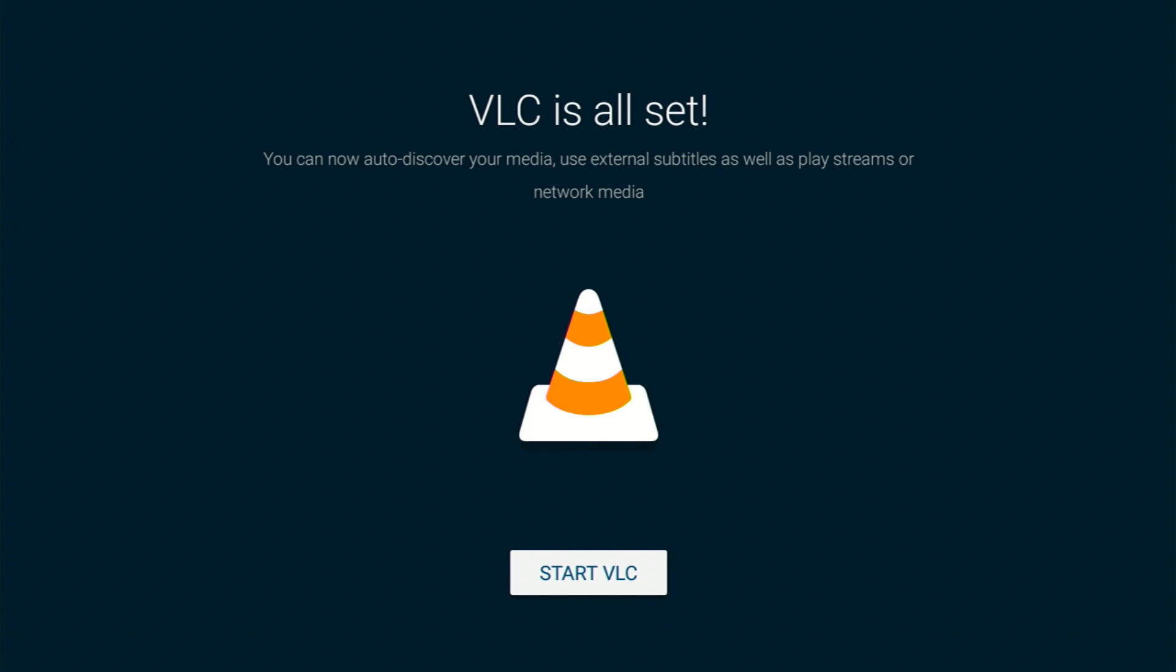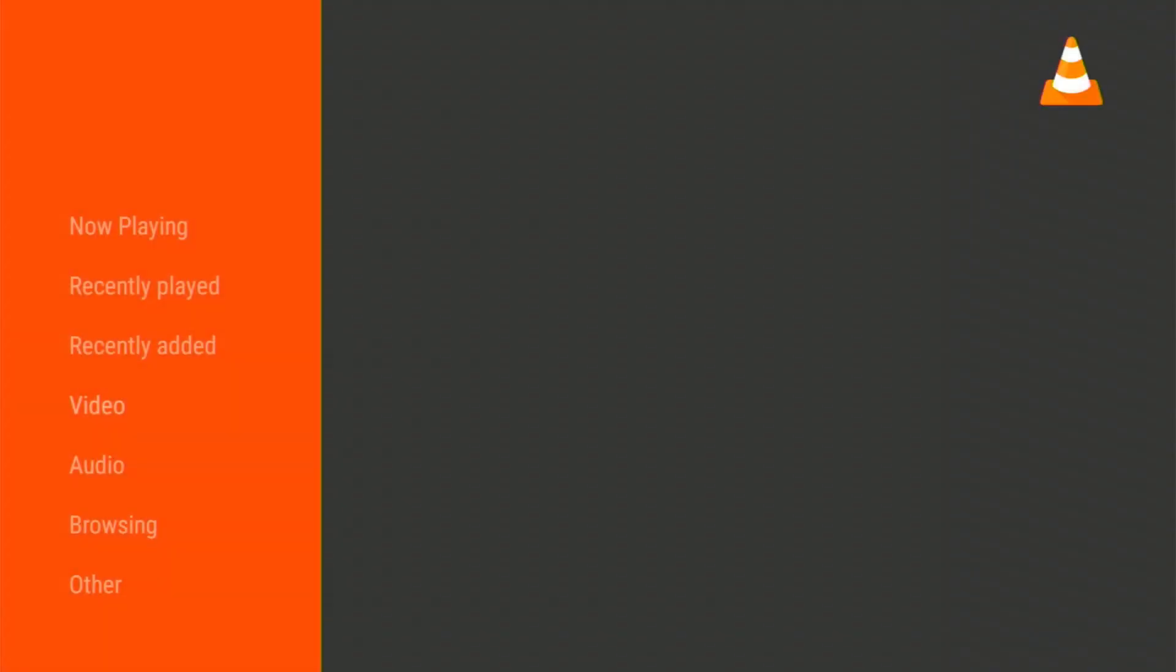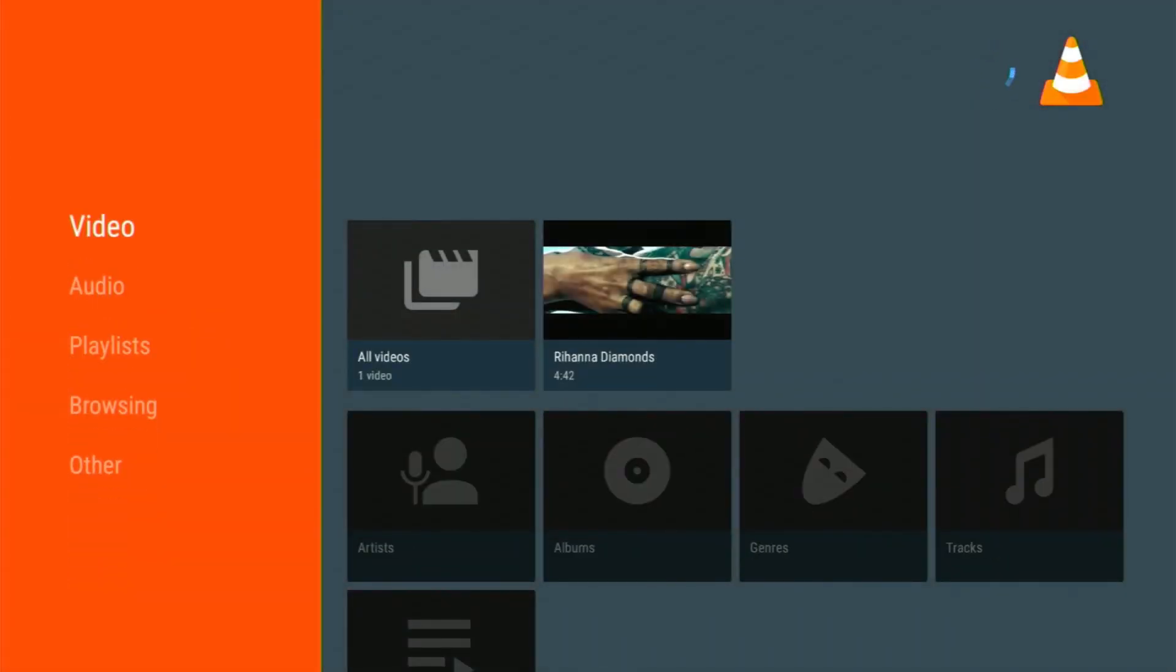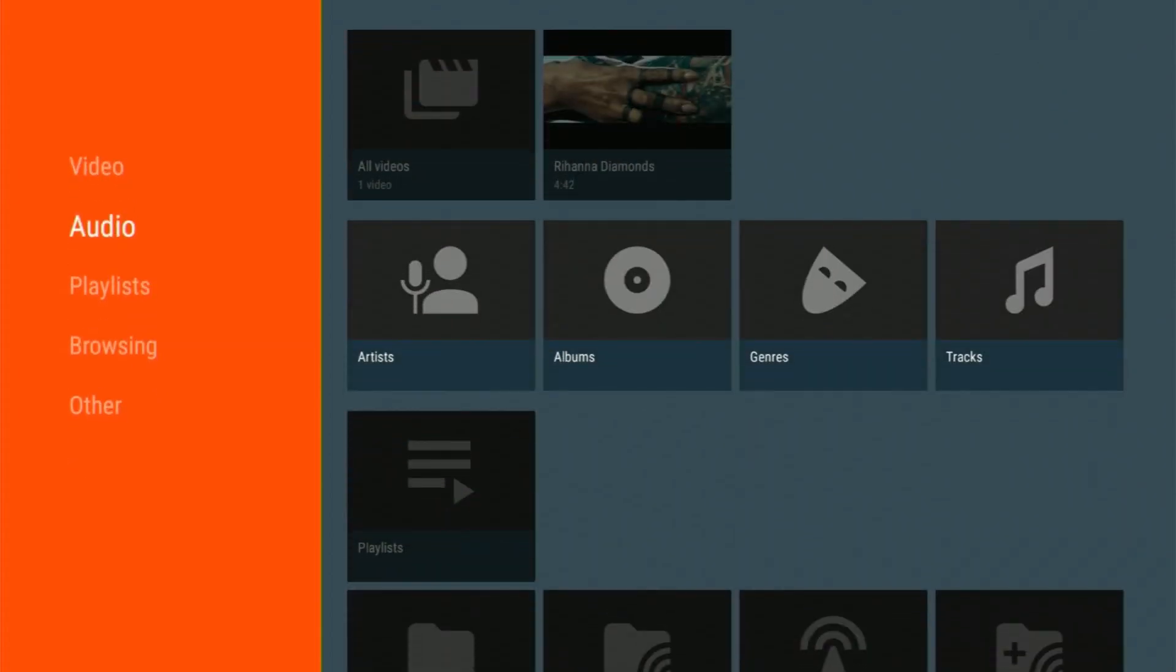Now that we're inside VLC, let's take a look around. You'll find options like Video, Audio, Playlist, Browsing, and Other in the main navigation.